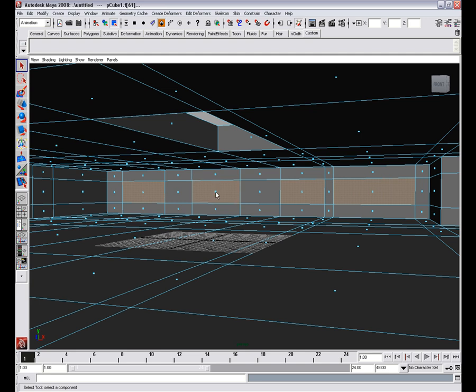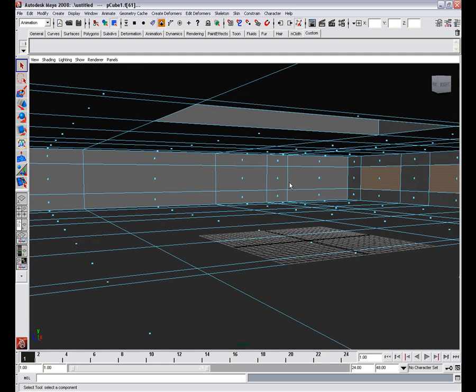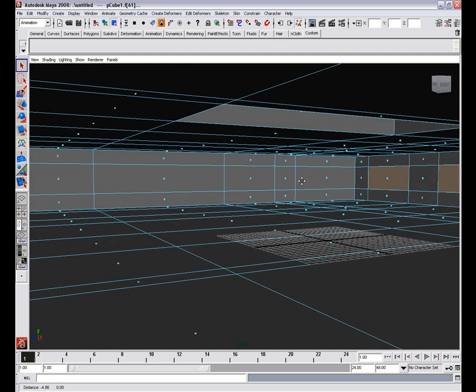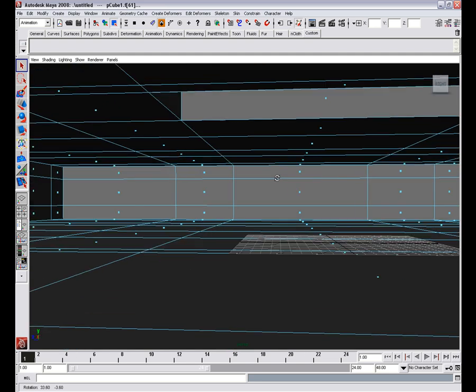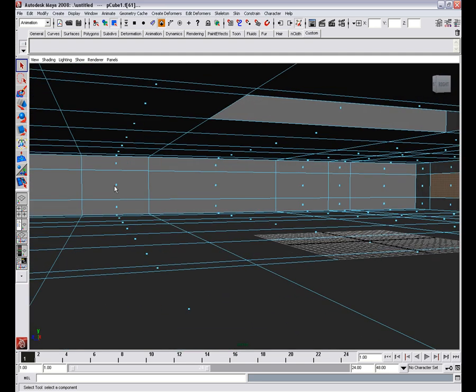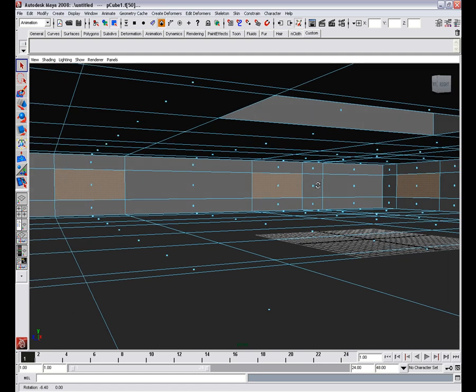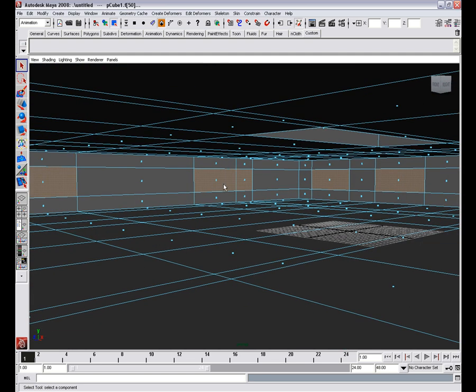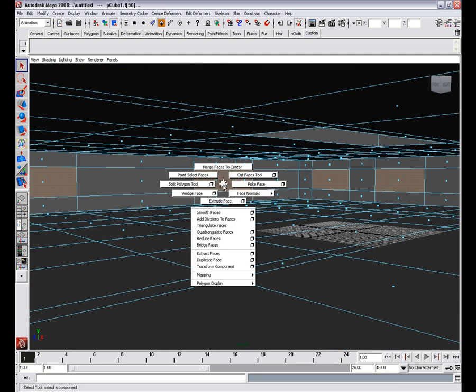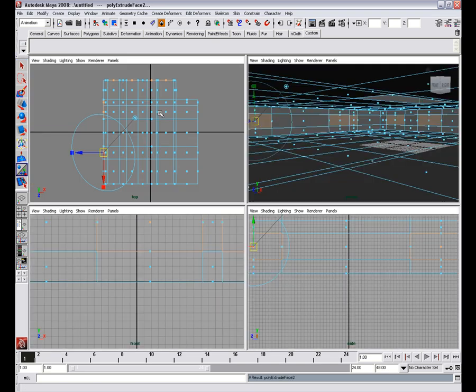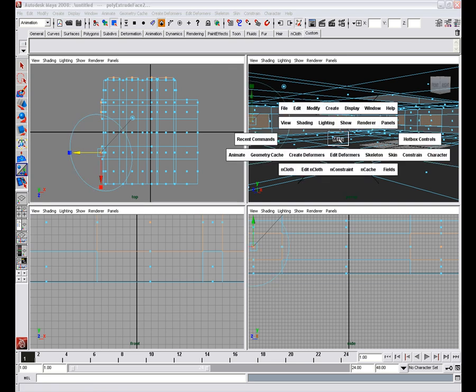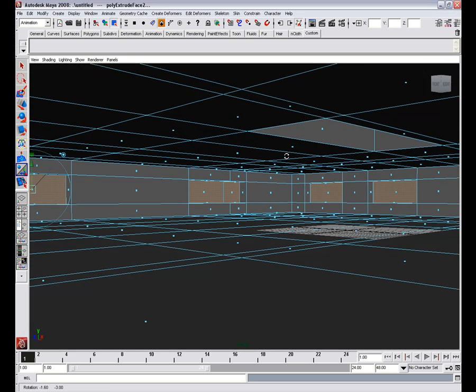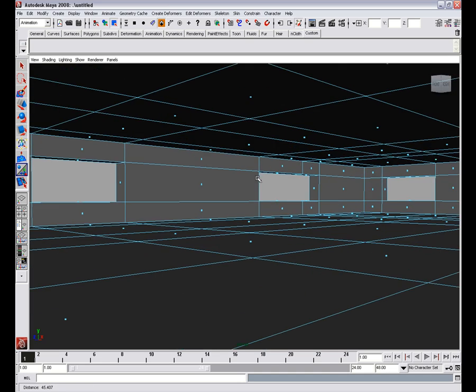And it will all start to make sense now. So we'll select these faces, select this one, this one, there. Shift right click, hit extrude face and we'll extrude them a little bit and hit delete.